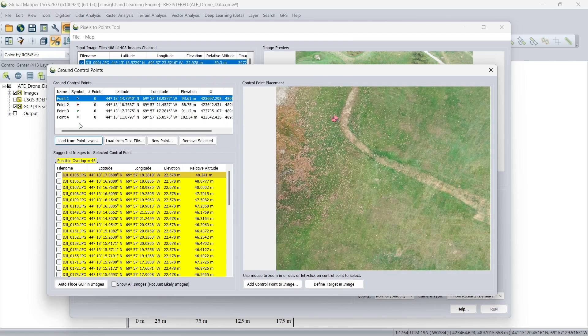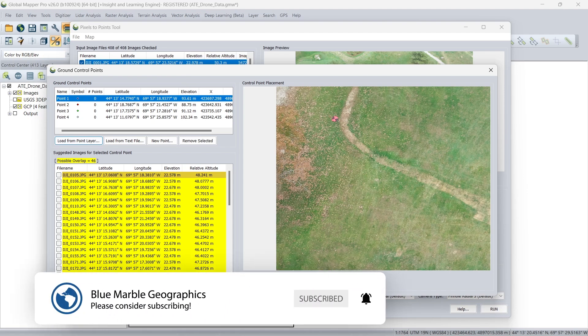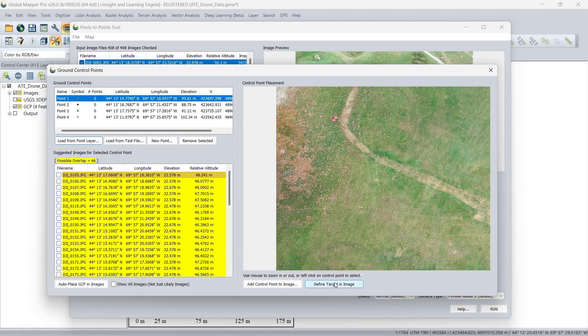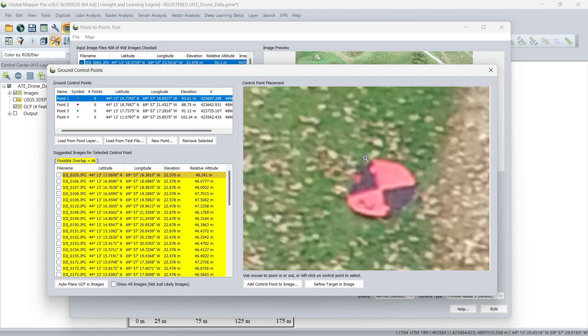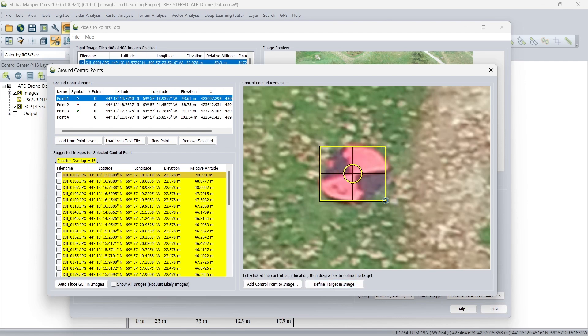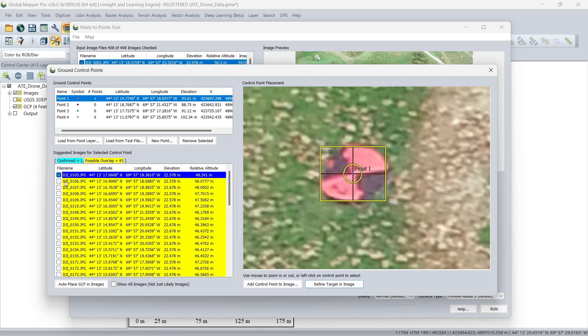So here we have the option to individually tag ground control points in each of the images. But the easier option is to define the target in a particular image and have Global Mapper search for that target in all of the suspected overlapping images. So I would just use this option here to define the target and click and drag to identify that target. Then I can click the option here to have Global Mapper search for all of the targets. After that, I would just simply confirm the target placement here.